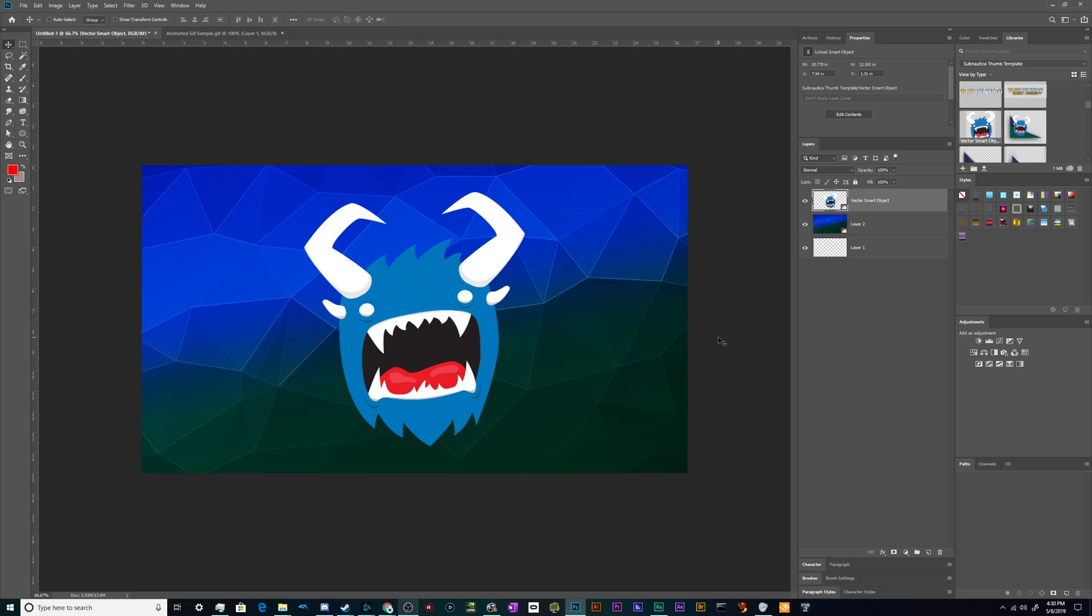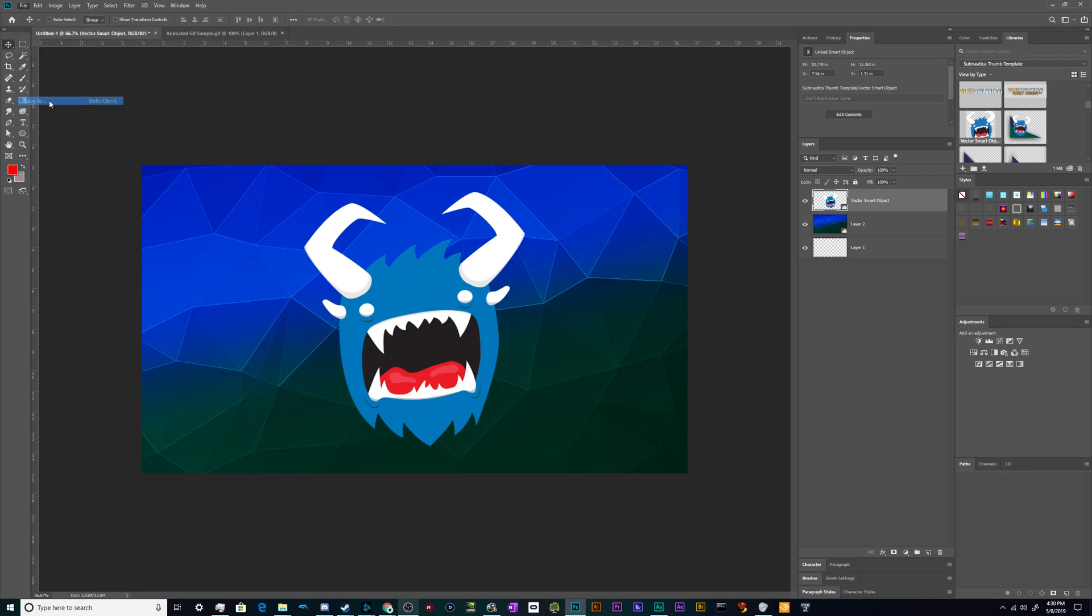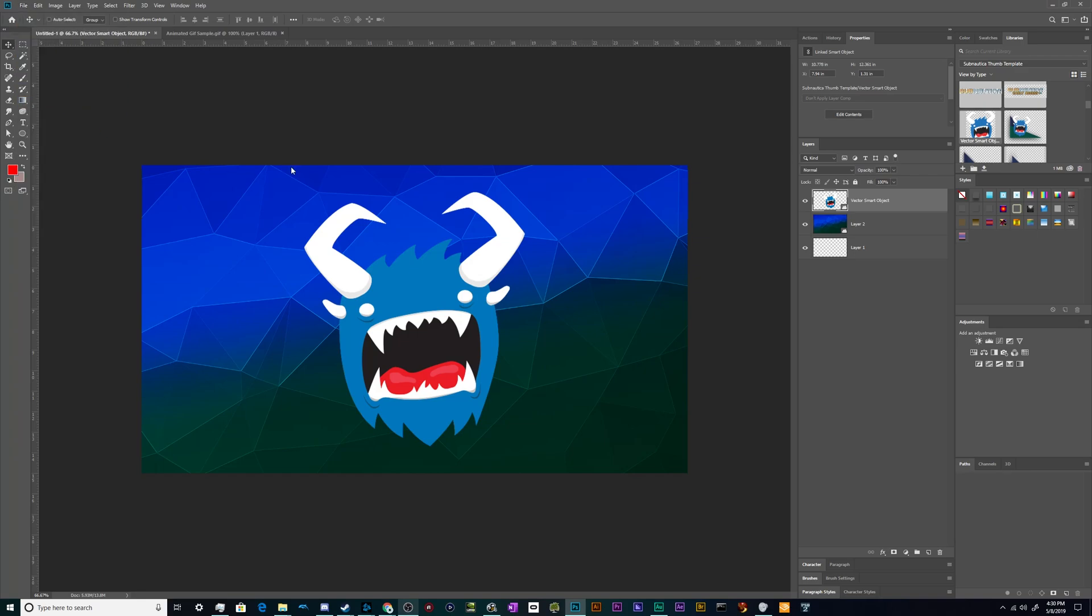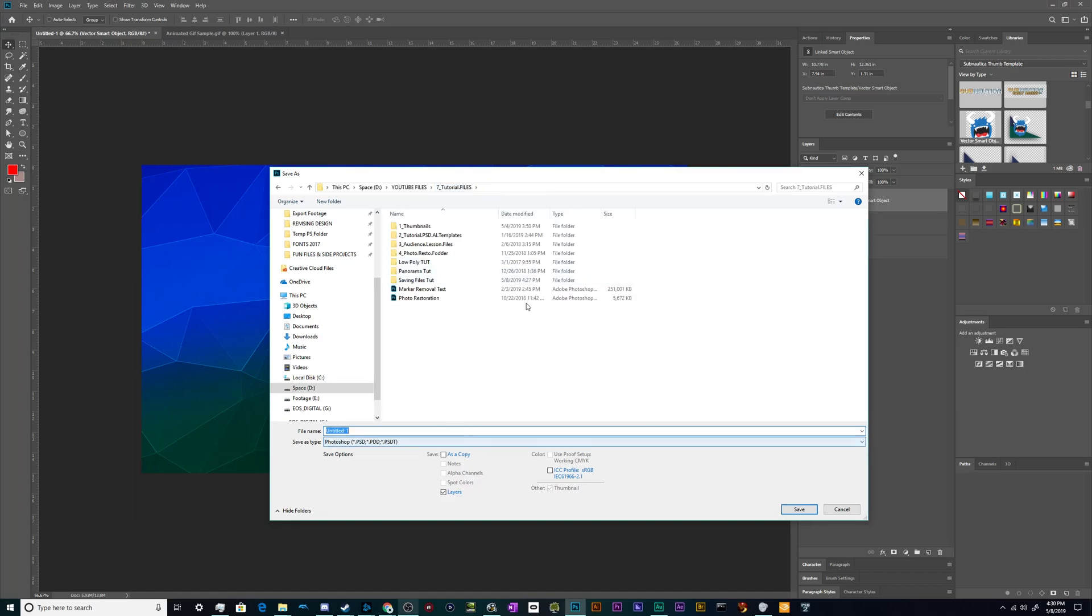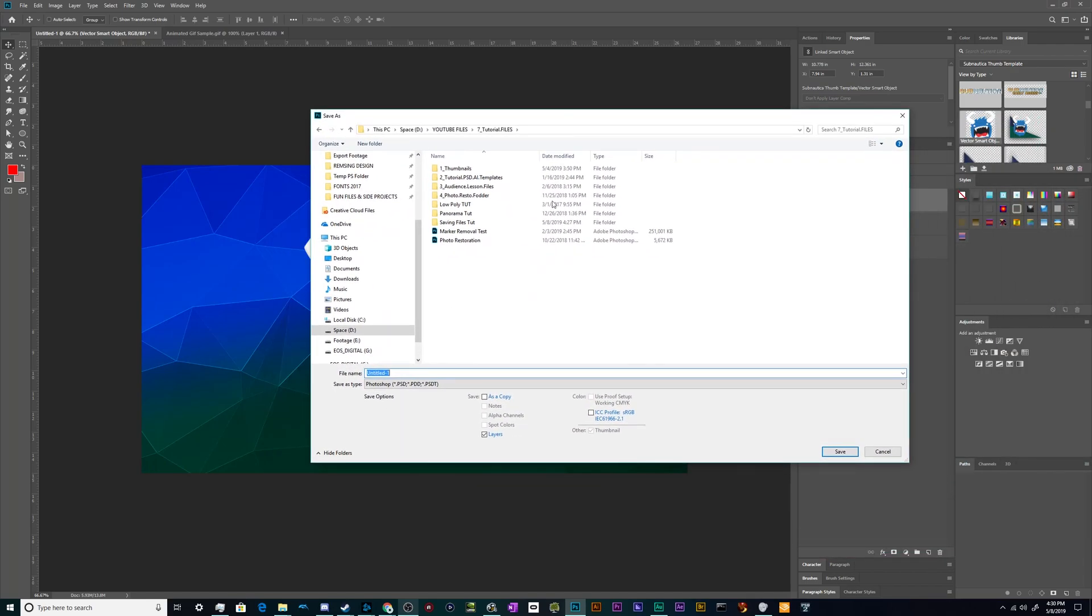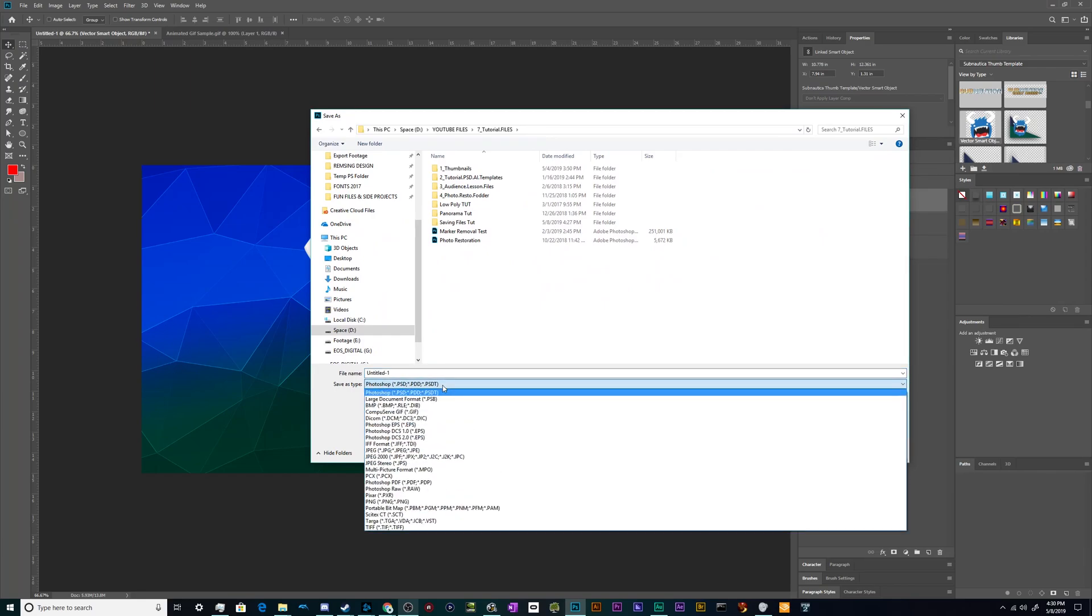So generally with Photoshop, you're going to be working with still images, although it can work with animations and film. And the way that you're going to save out most of those is through one of a couple of different screens. Most of the time you're going to go to file, save as and you're going to find a place probably in my tutorial files. And you have a number of different options of how to save your image.